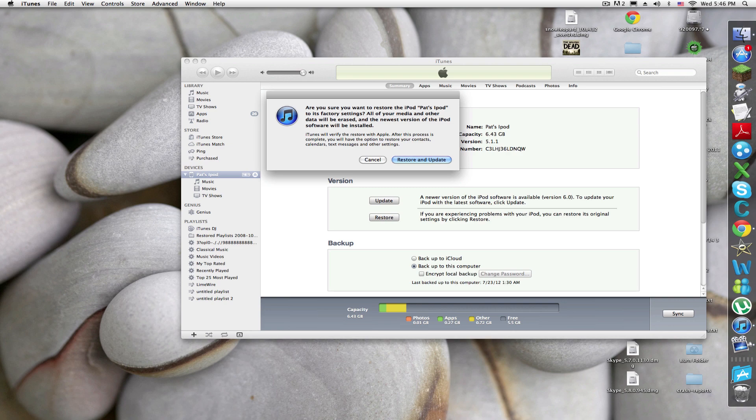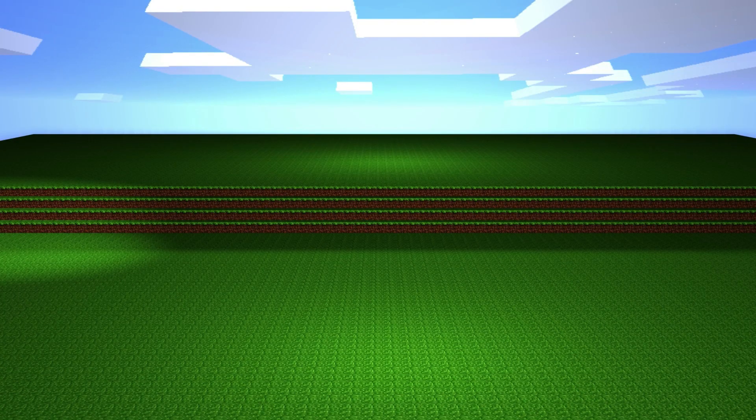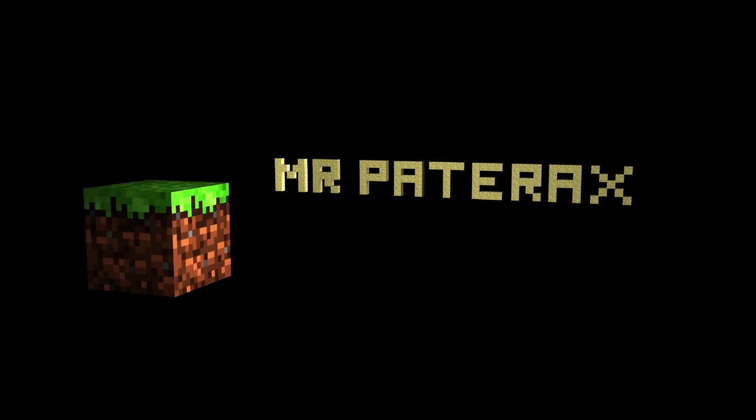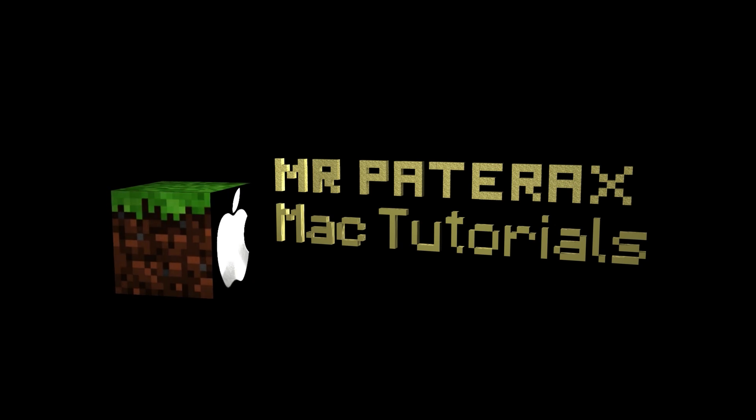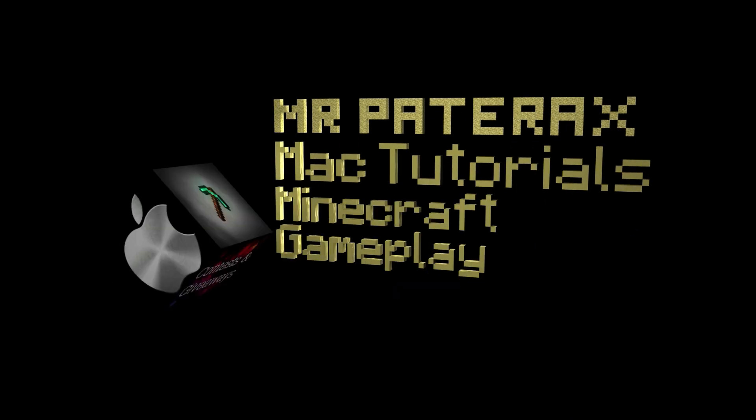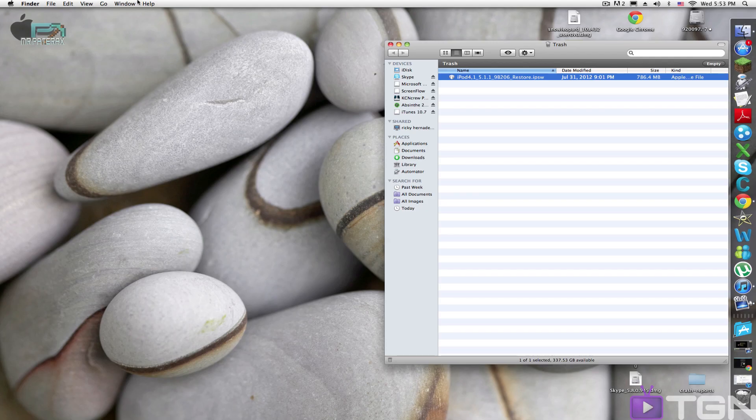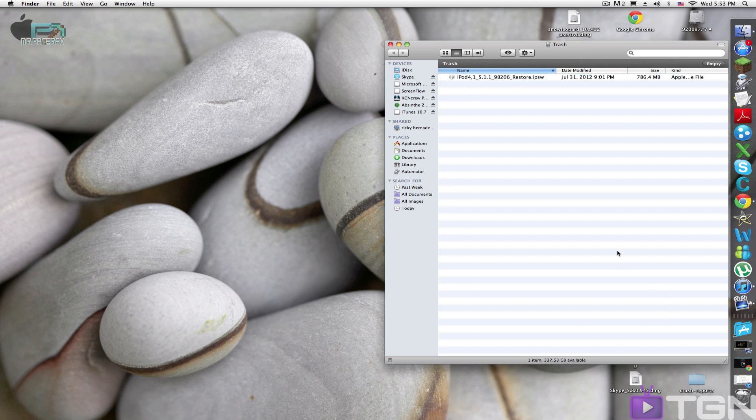No, I don't want to update! What is up guys, Mr. Pyrex here, and I've got a tutorial for you today on how to restore your iPod with the same firmware instead of updating.